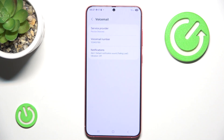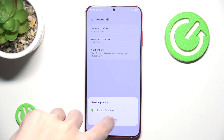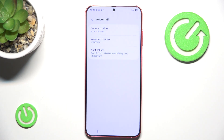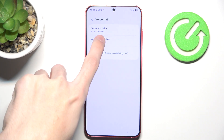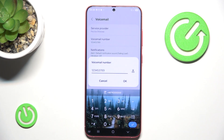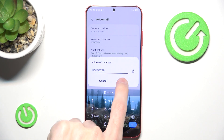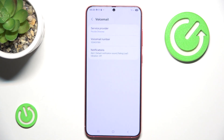In here you can choose your server's provider. If you have two different SIM cards you may actually have different providers, but you will need at least one in order to actually use the voicemail. Here you can input your number — if you want to use it for real it will have to be your real number.